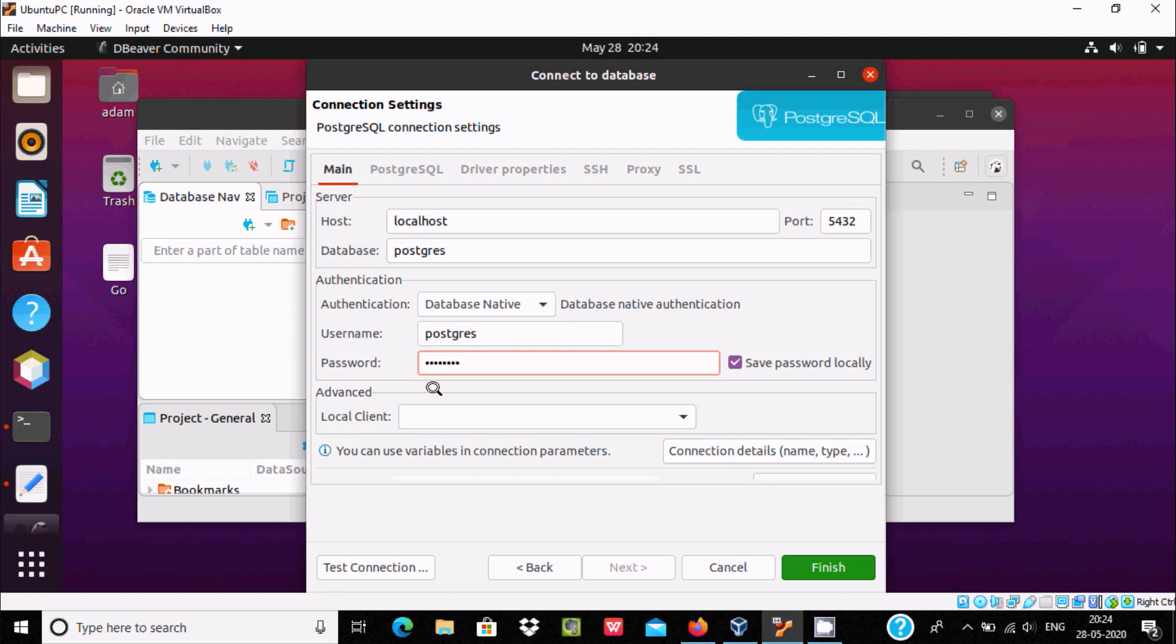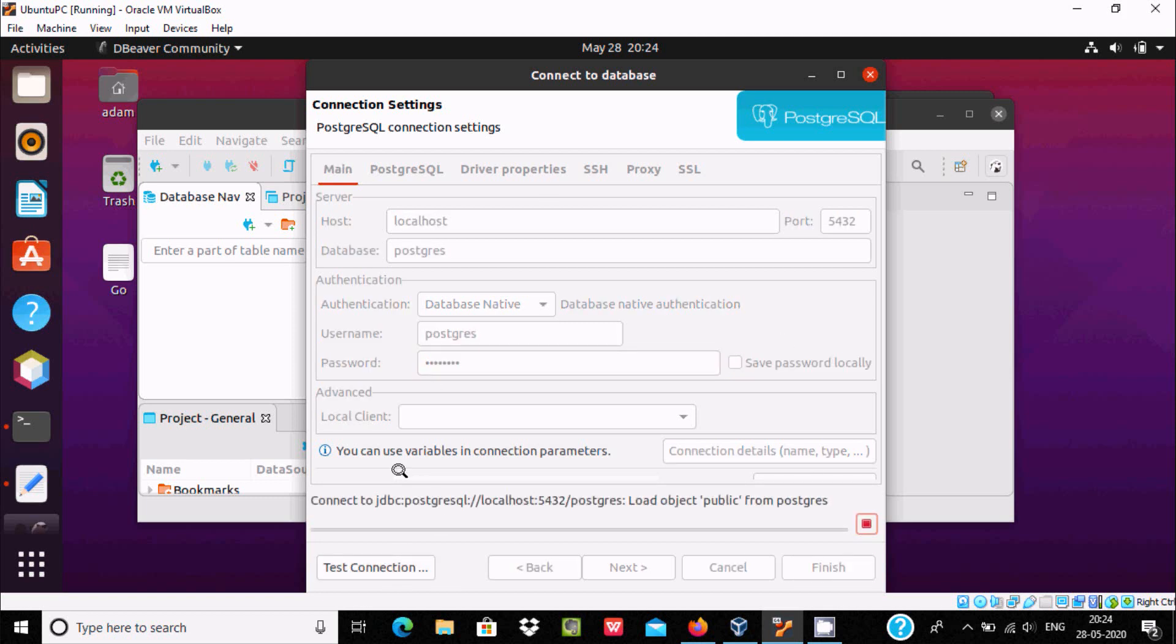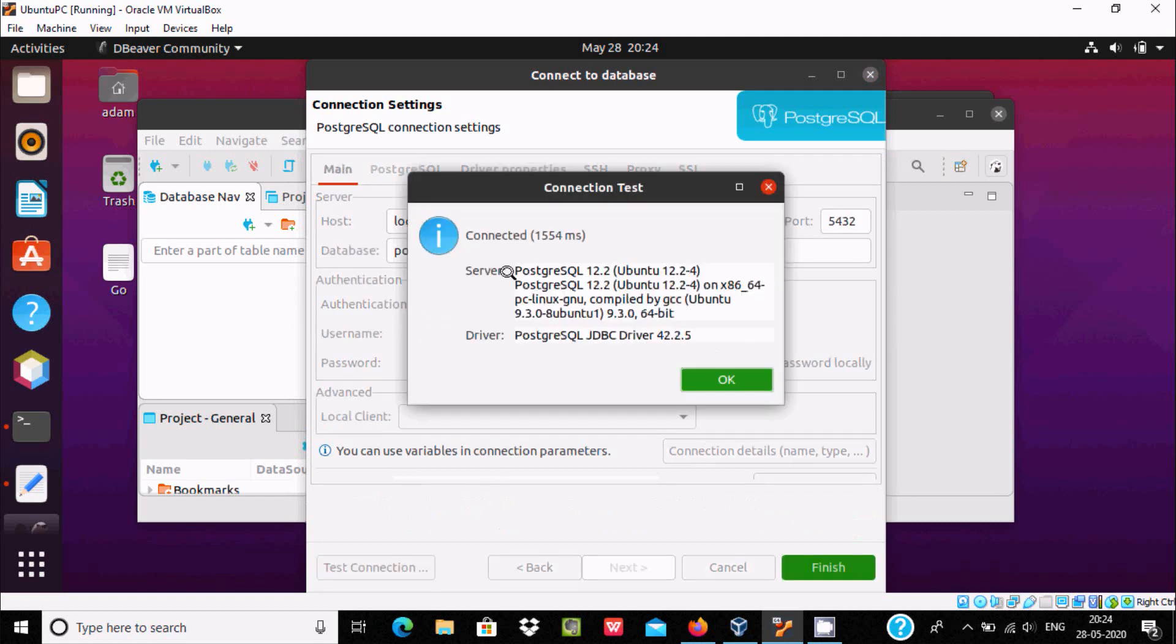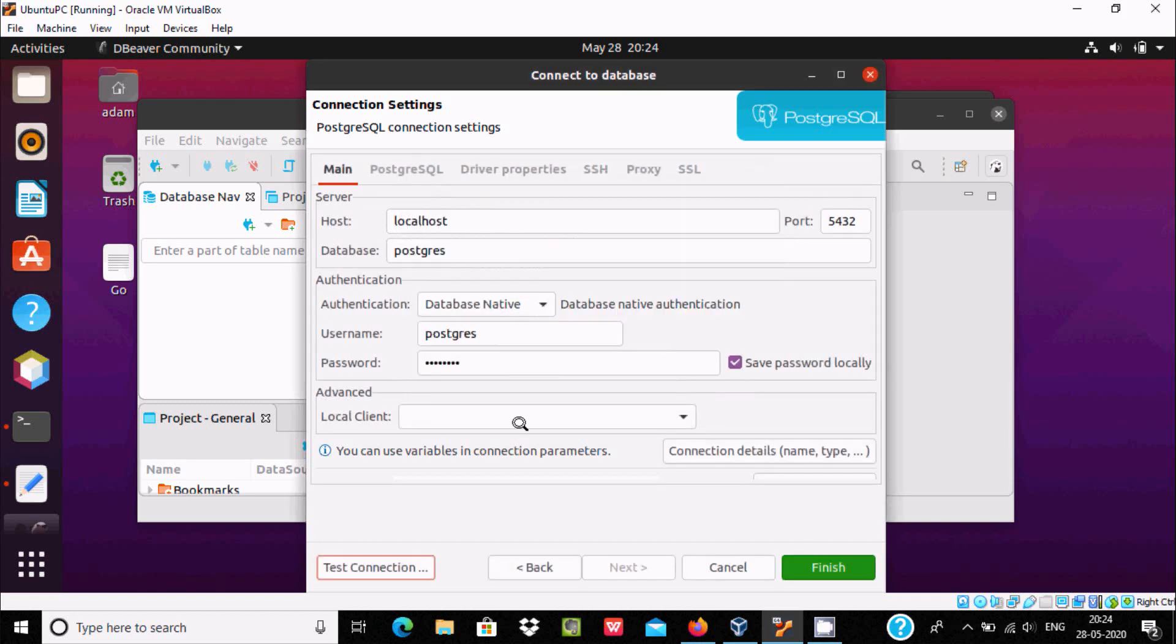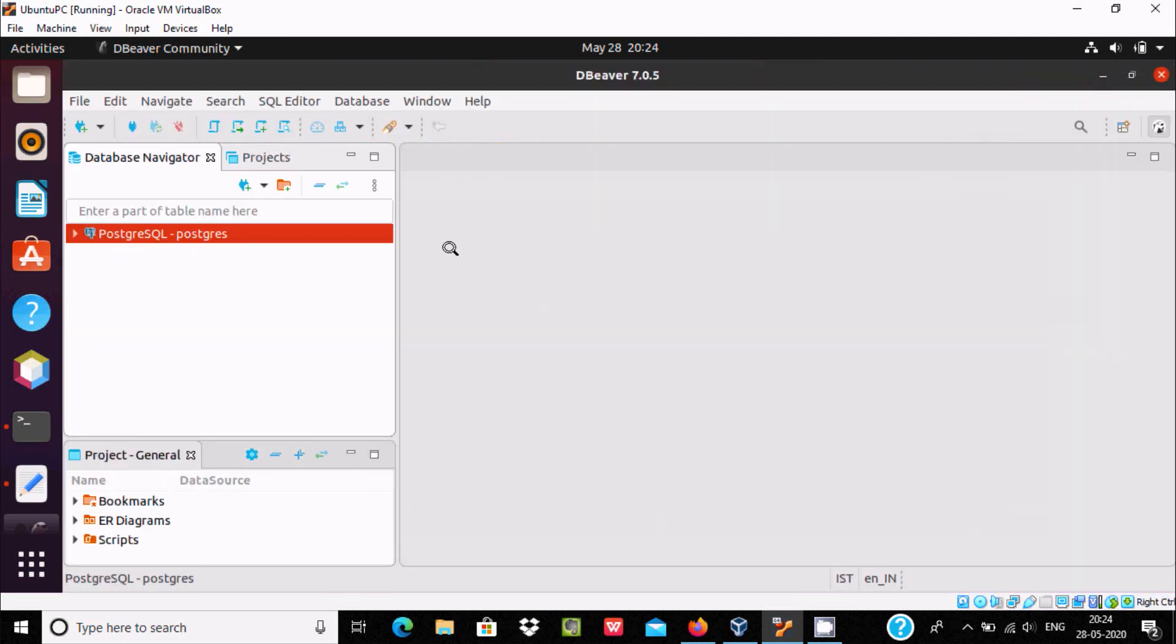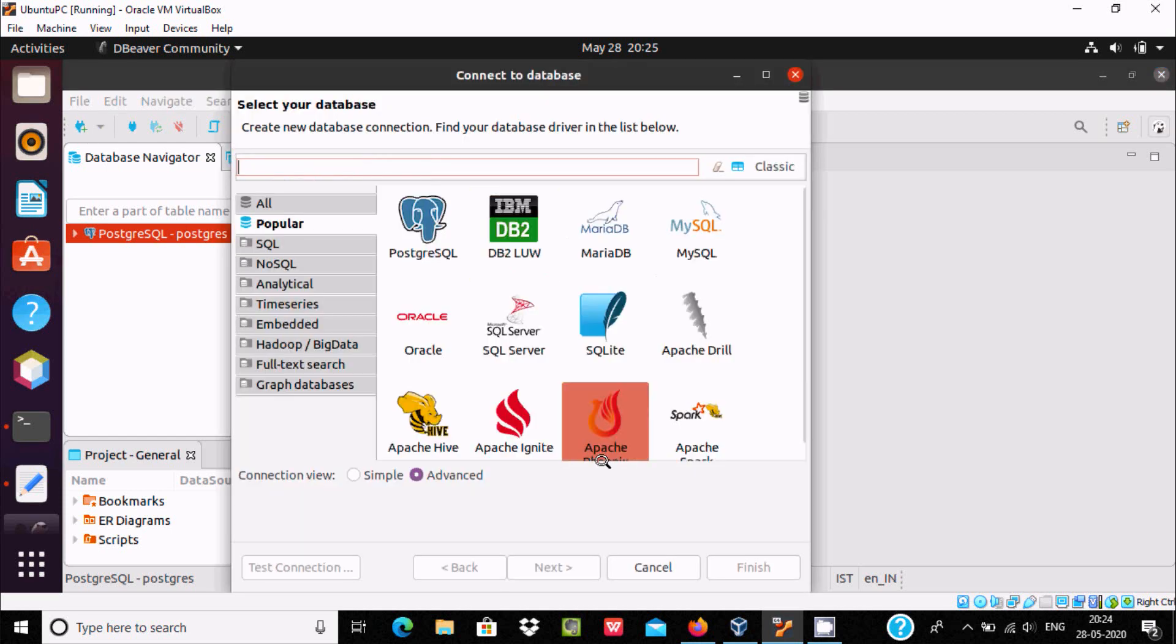After doing this, let's click on test connection. The server is connected with this driver. Click OK, now click on finish. So here, DBweaver is connected with PostgreSQL. You can use any database from here.